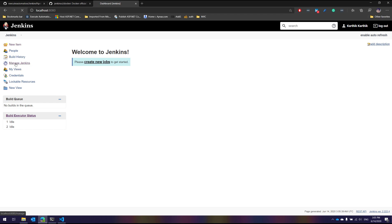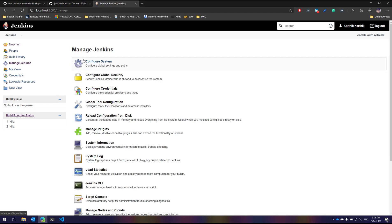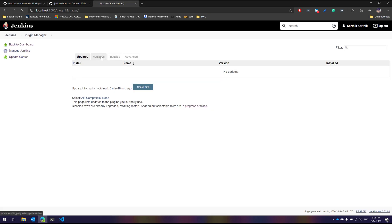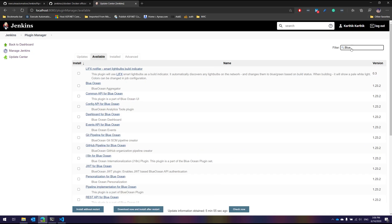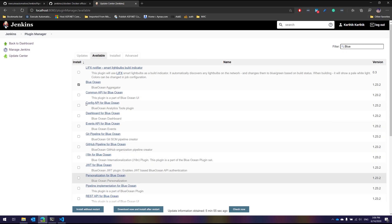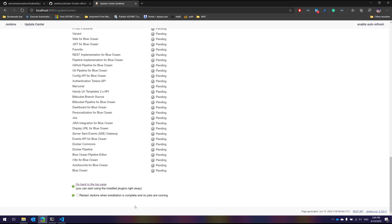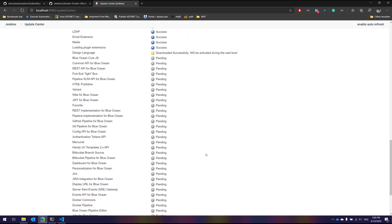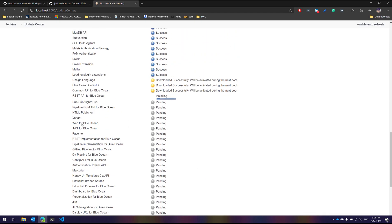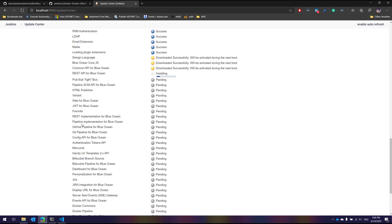I'm going to go to Manage Jenkins, then Manage Plugins, go to the Available tab, and install Blue Ocean. The reason I'm installing Blue Ocean is to show you how easy it is to work with the pipeline syntax using its interface. This is a new addition to Jenkins that wasn't there when we first released the course. Once I select Blue Ocean, you can see many different plugins are selected for installation.